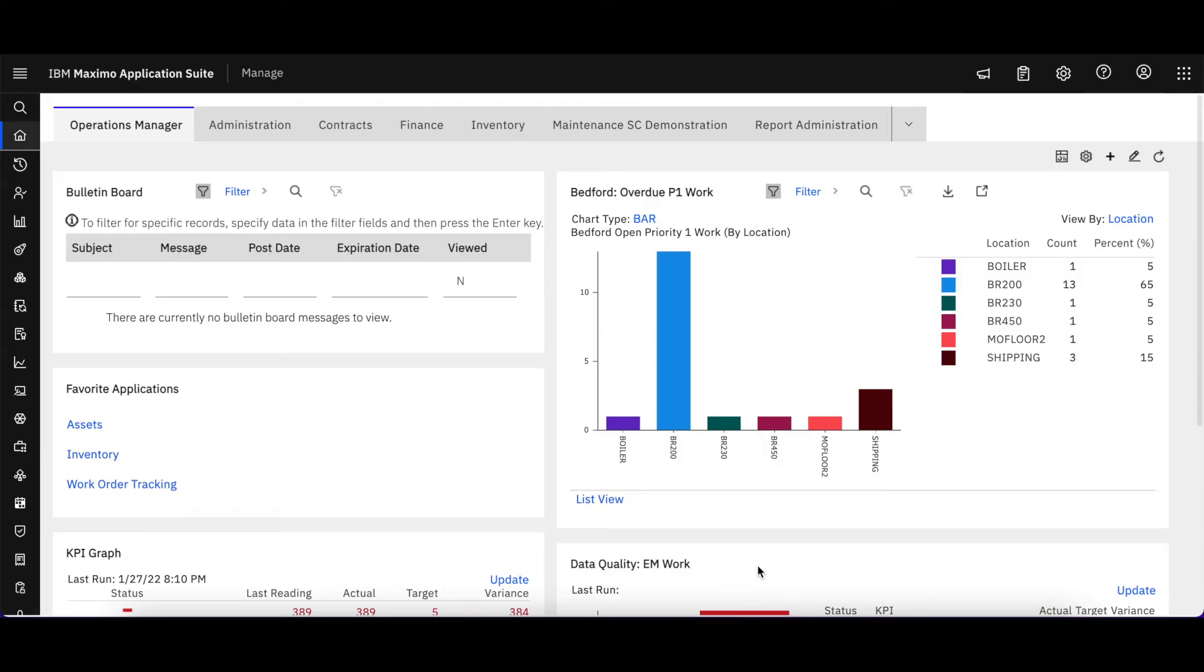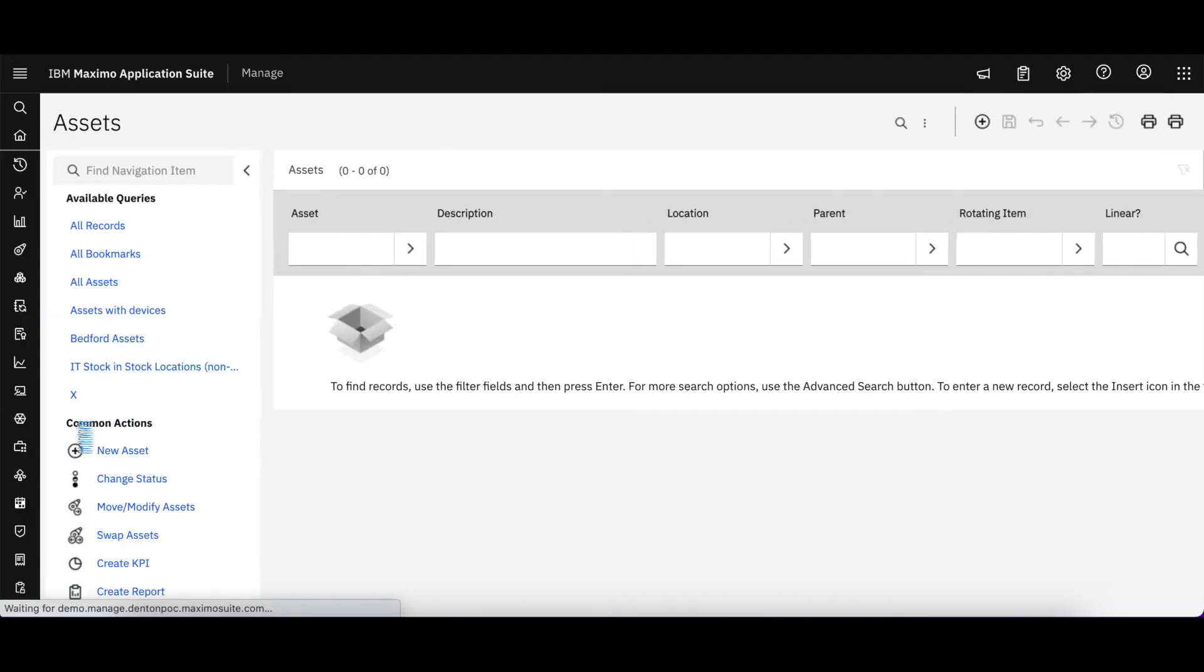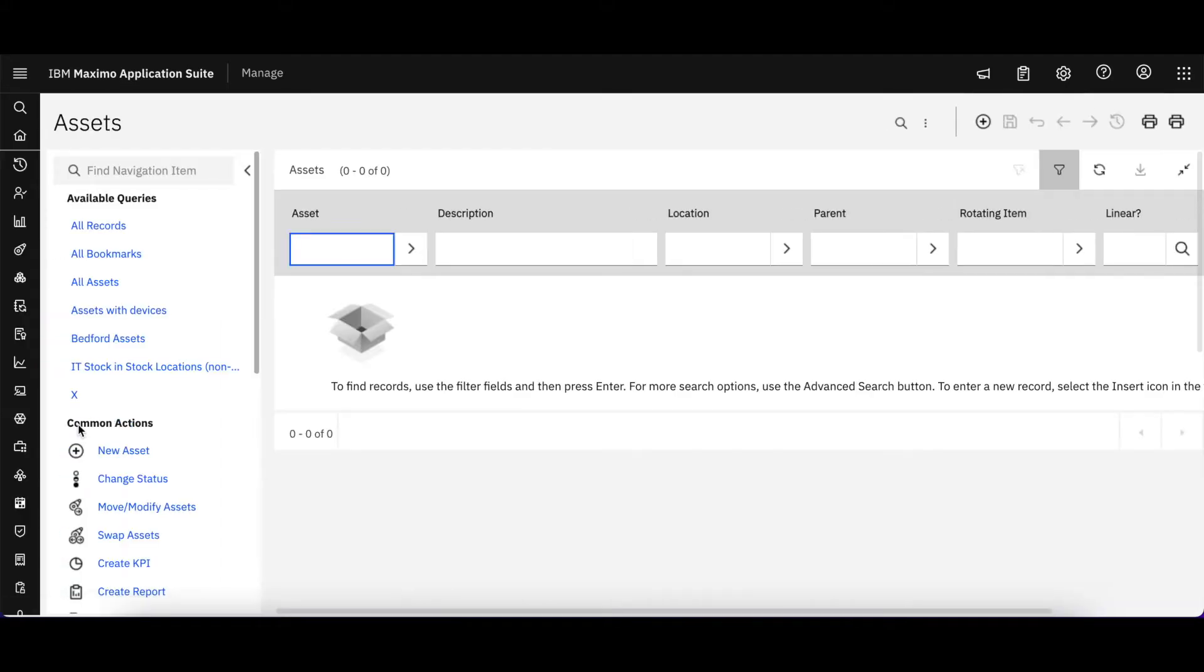Welcome to IBM Maximo Application Suite Technical Snippets brought to you by Starboard Consulting. This is part three in our video series and in this particular video let's look at our applications and specifically how we navigate within the list page.